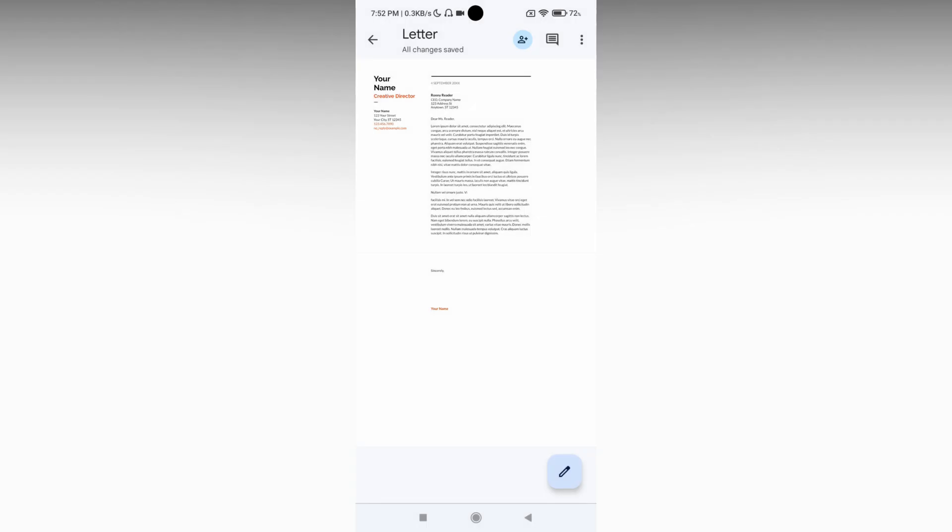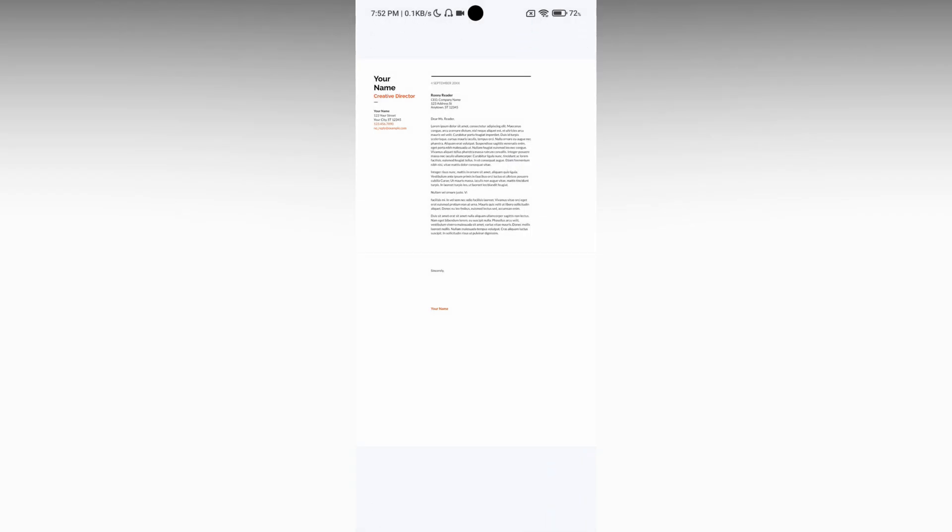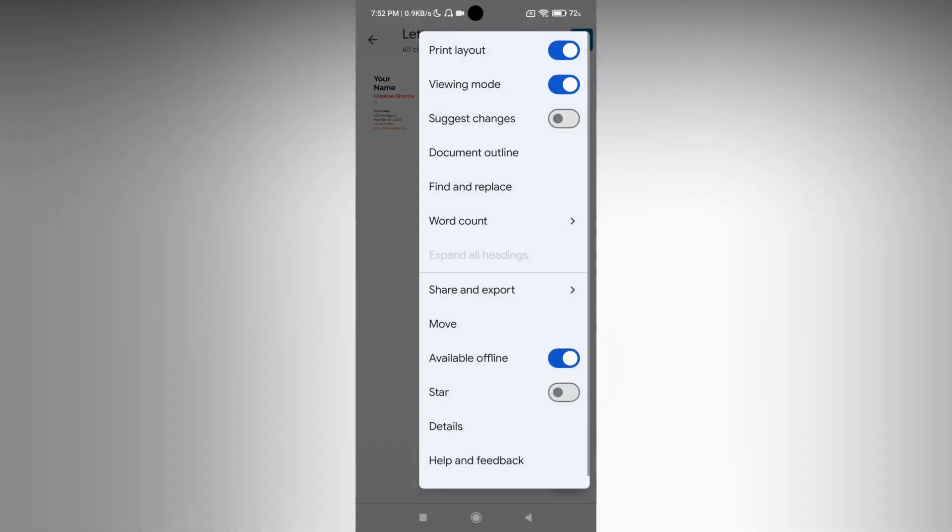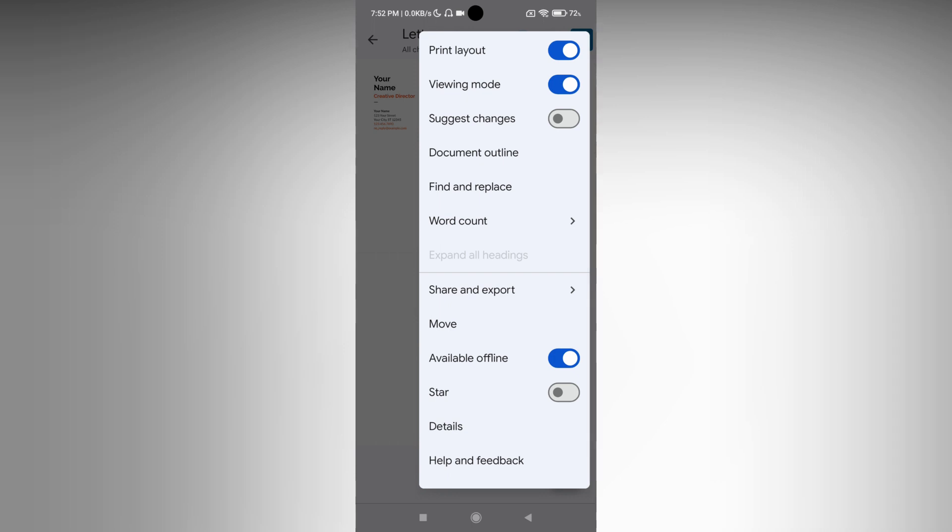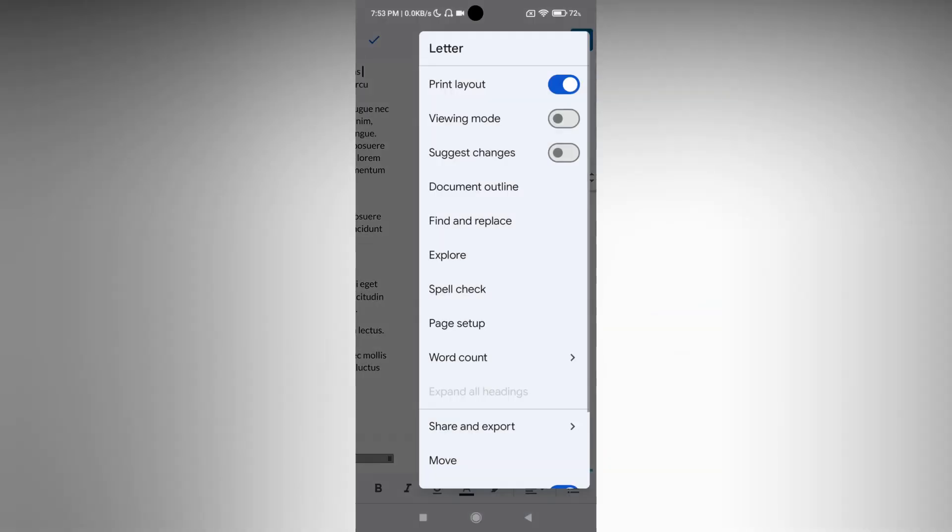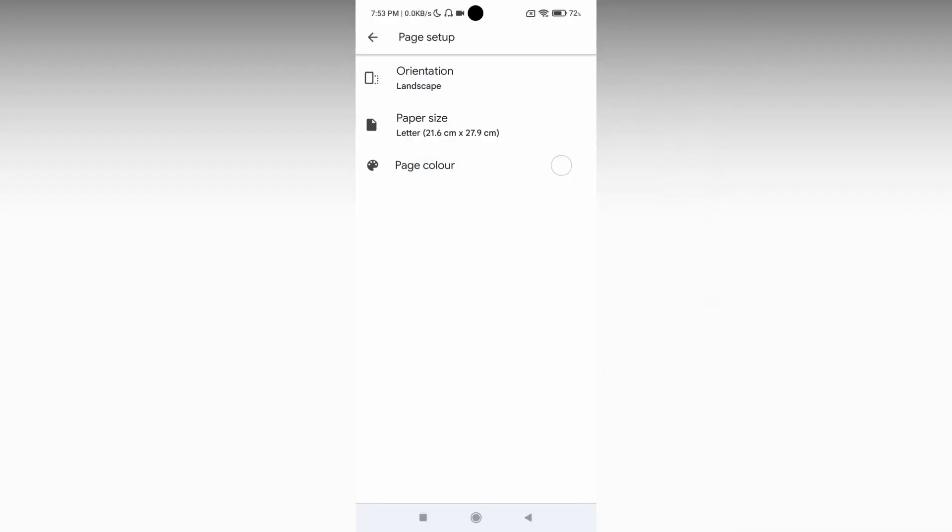You can do this by clicking on the three dot option on the top and going to the page setup, where you can change the page to landscape.